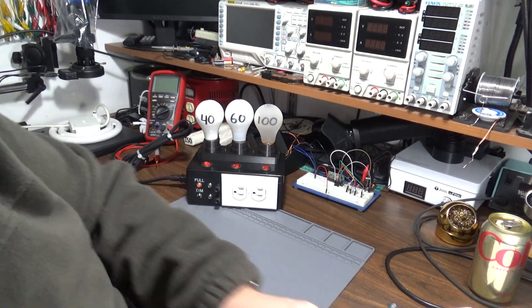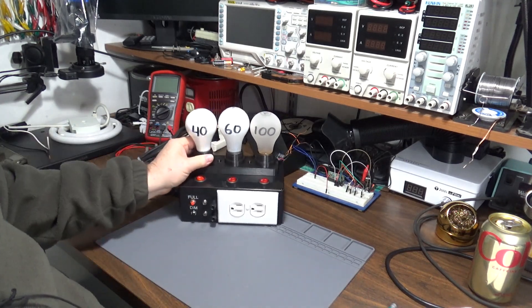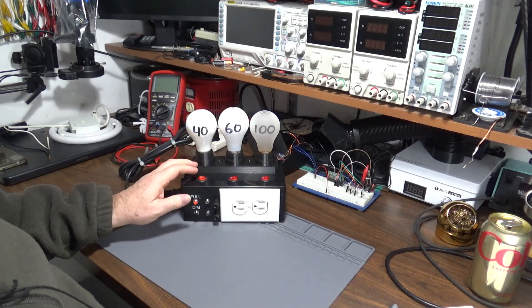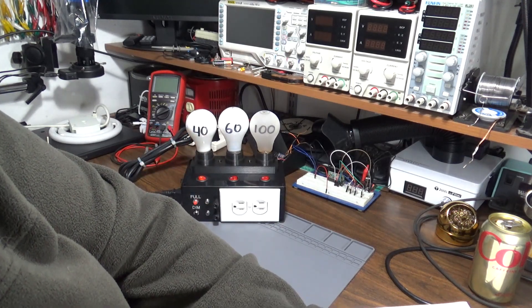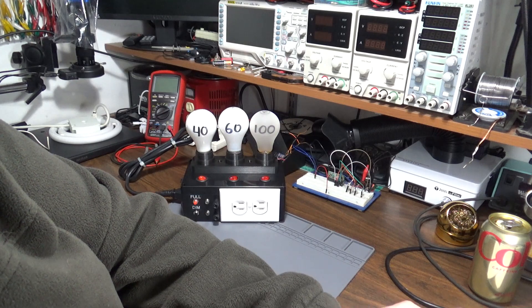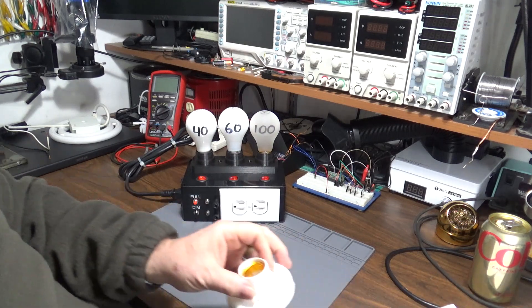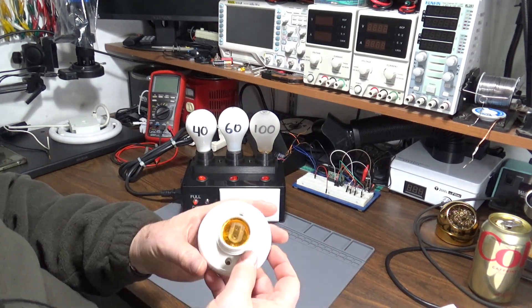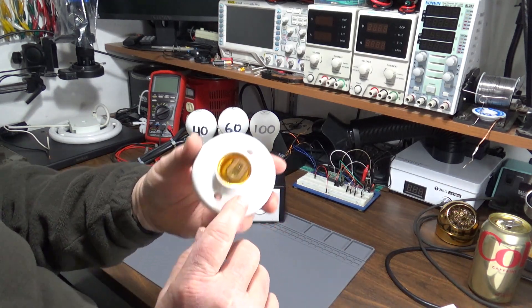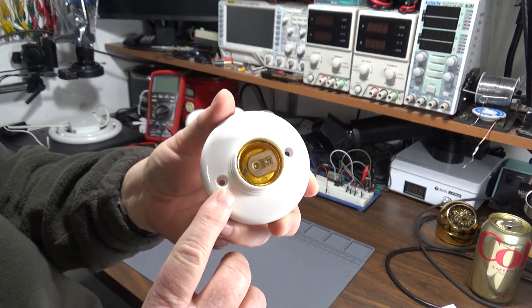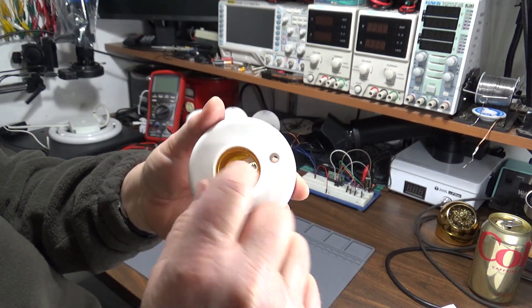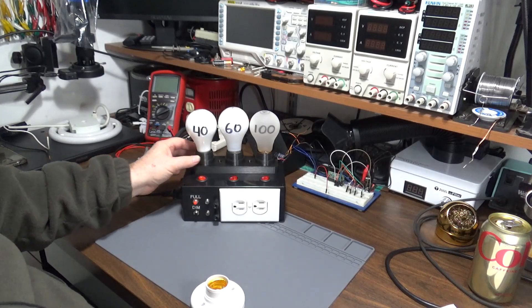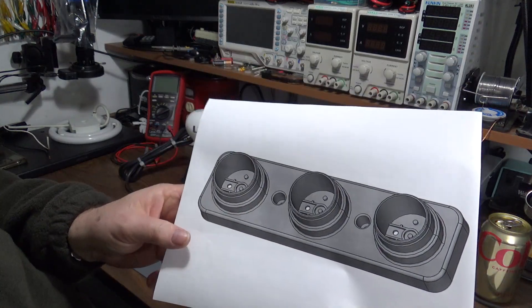So to make this, I designed and printed this 3D base—or sorry, three bulb base—based on these sockets from Amazon. I could take out the brass parts from here and put them in these 3D design parts.